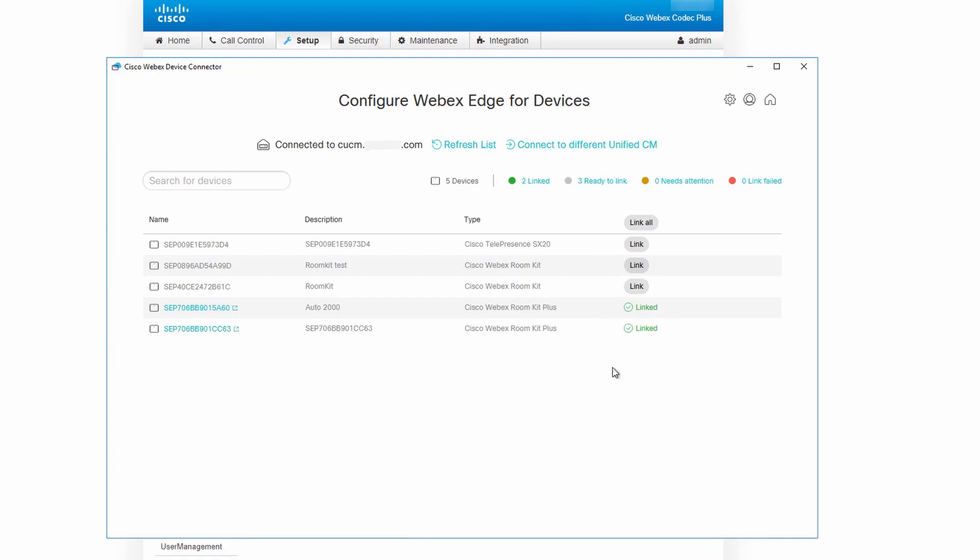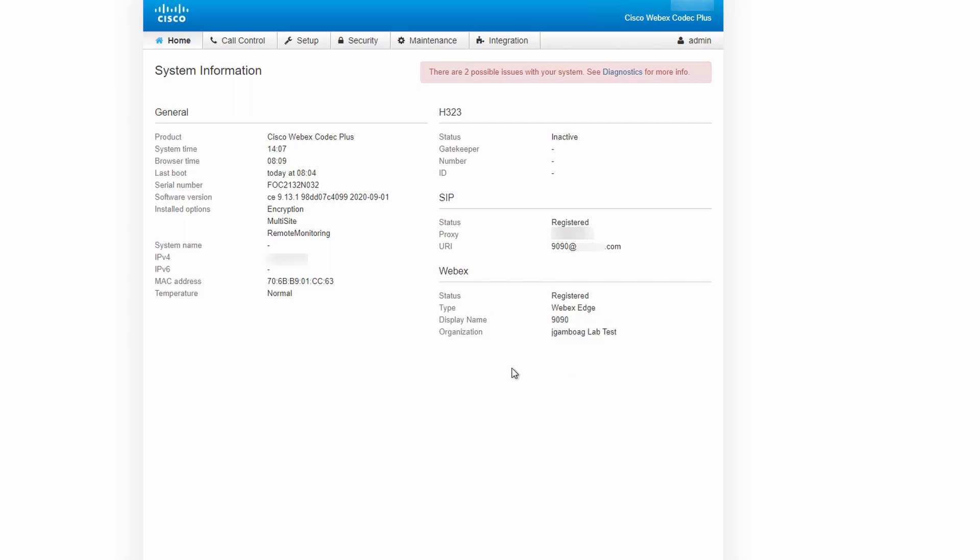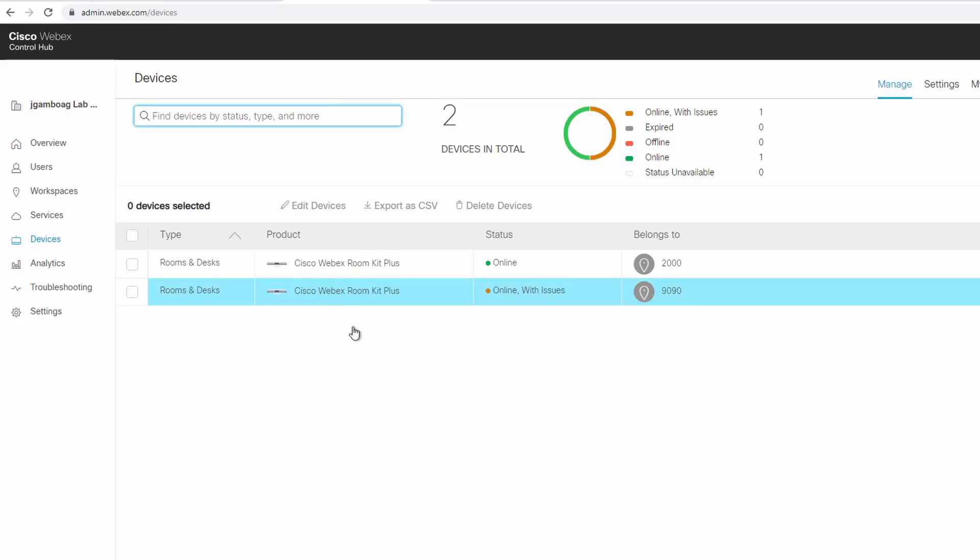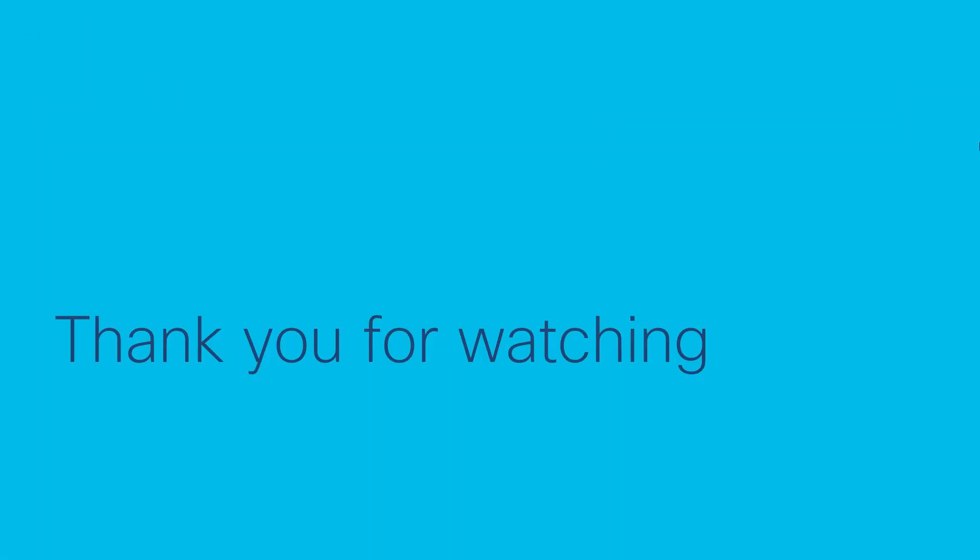And you can see now I'm linked with ControlHub. And now you can see the Webex Edge registration status on the home page of the endpoint. You can see here I can look at my on-premise endpoint status through Webex ControlHub. That's all there is to linking an on-premises endpoint to ControlHub. I hope this video helps and thank you for watching.